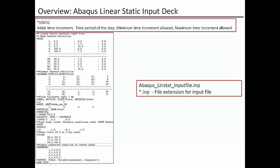And we have this star step and this is where the loads and boundary conditions will start under the star step keyword. And the star static is for the static simulation to trigger the static simulation with the defining keyword star static. And this star static has 4 variables.